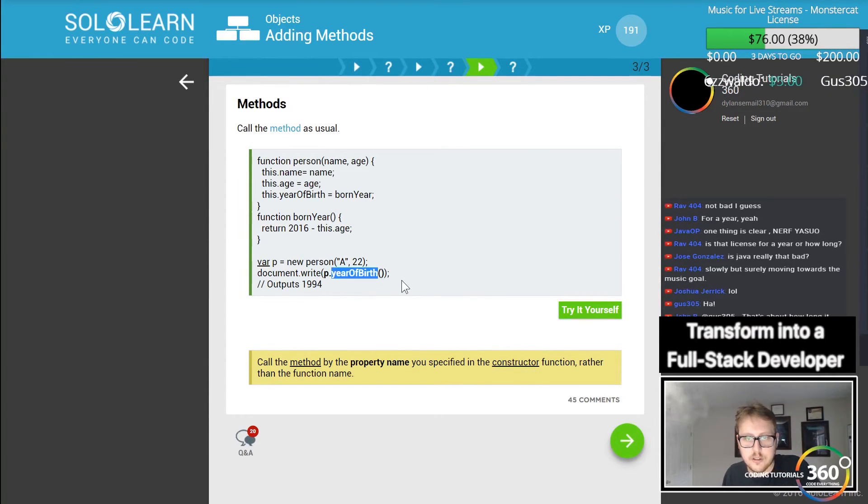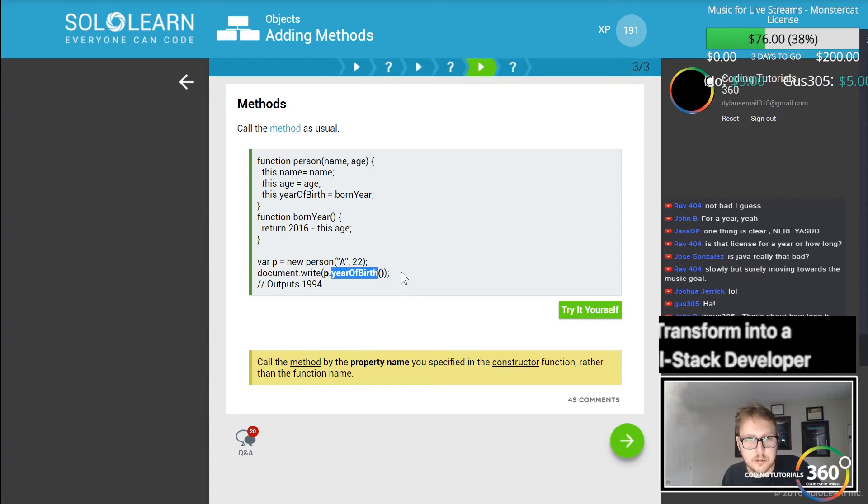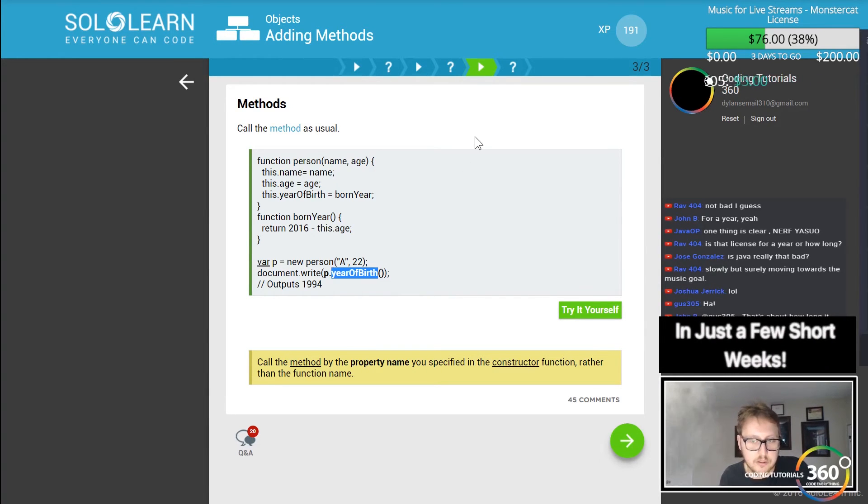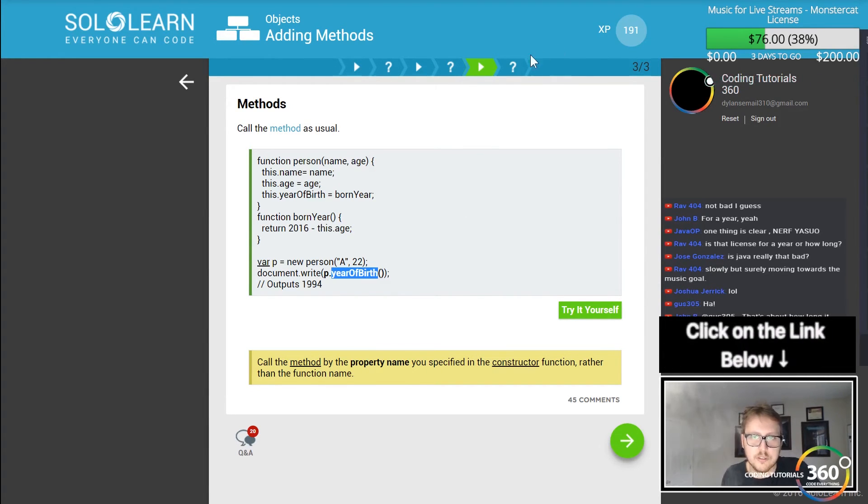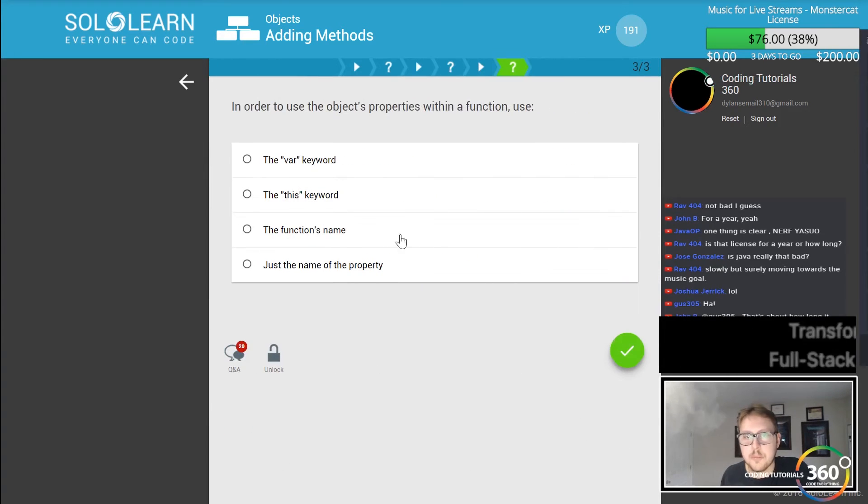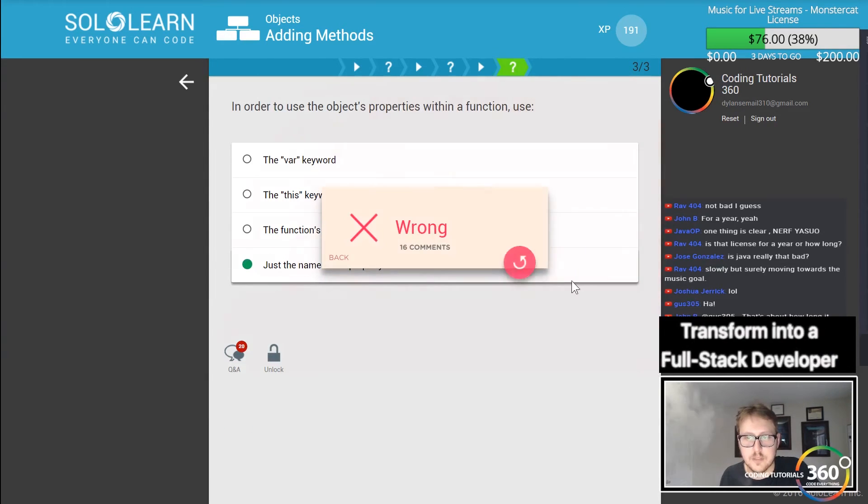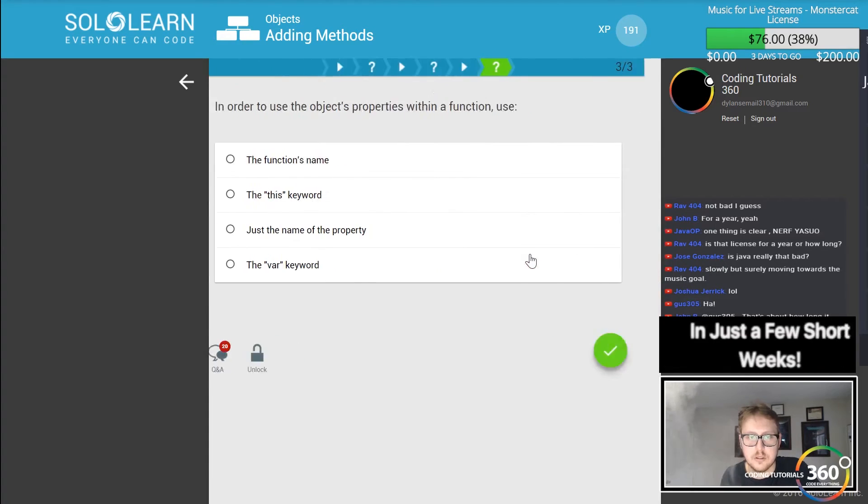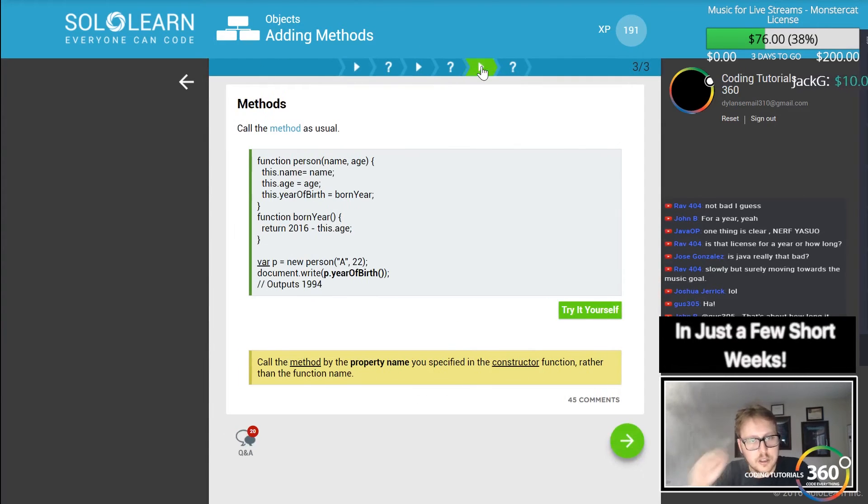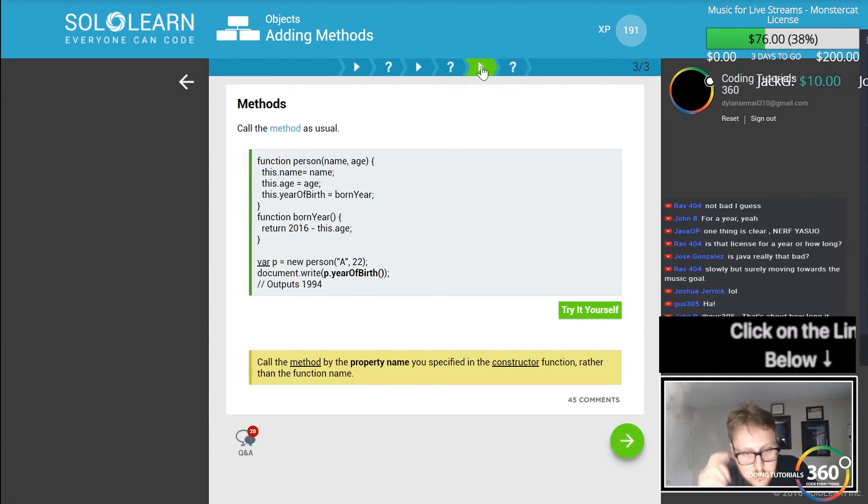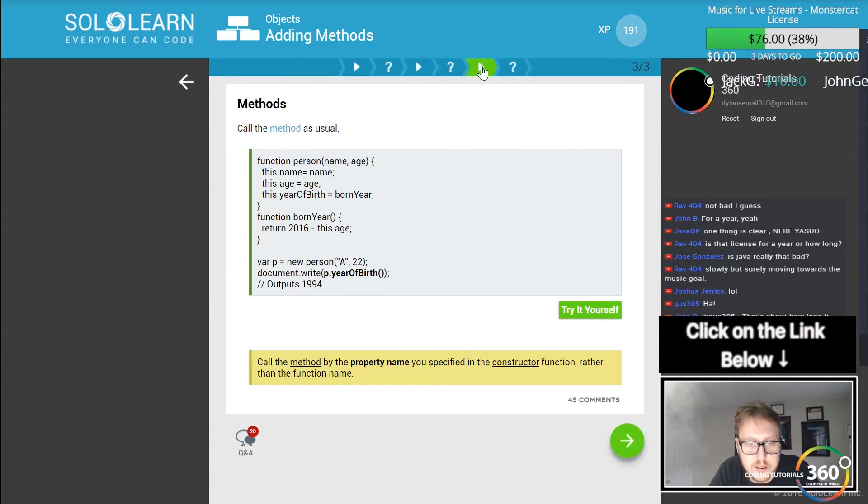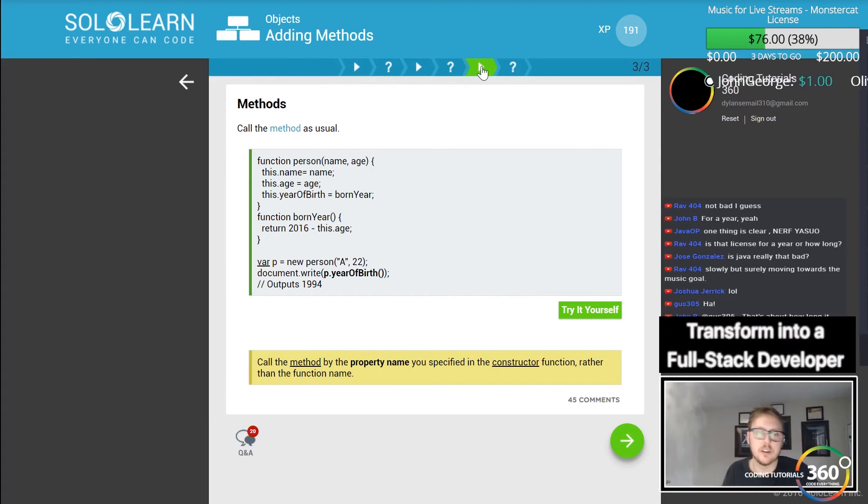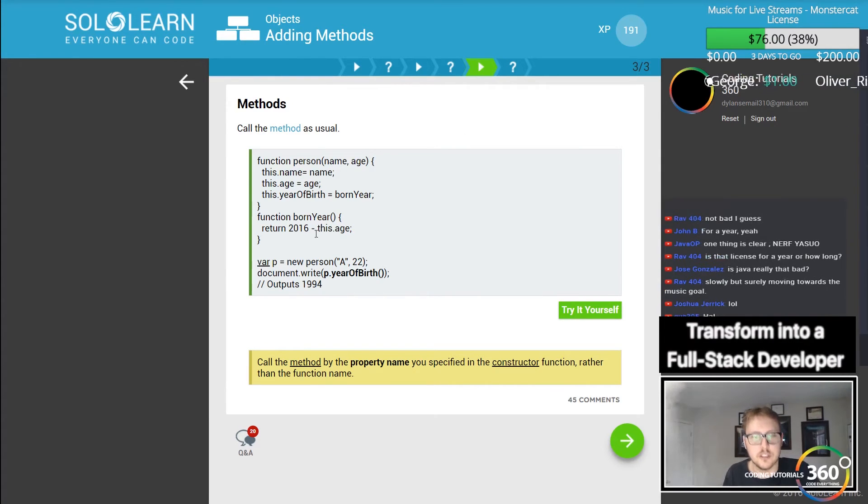This is not the function's name that we're calling. Call the method by the property name especially on a constructor rather than the function name. Oh whoops, property name. What the hell? Let's see - call the method by the property name in the constructor function rather than the function name. So what we're doing...